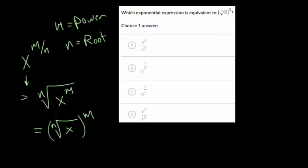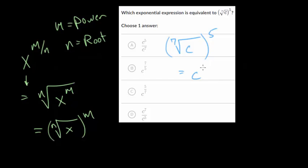For this problem, we have the 7th root of c raised to the 5th power. When we write this as a fractional exponent, the denominator is the root we're taking — so 7 in this case. And the numerator is the power we're raising everything to — so 5. This is equivalent to c to the 5 sevenths power, which is choice letter c. You can go through the other answers and eliminate them.